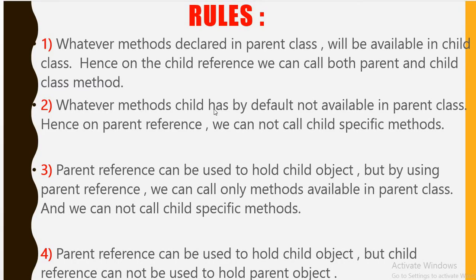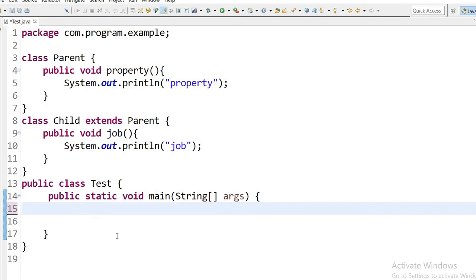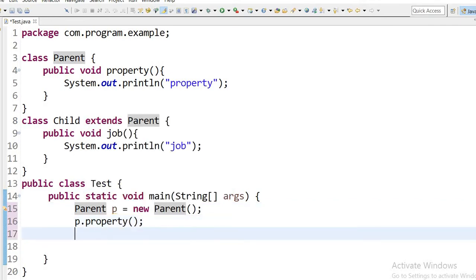Now we will see the second rule: whatever methods the child class has are by default not available in the parent class, hence on the parent reference we cannot call child-specific methods. If we create a parent class object, we can call only the parent class method — that is the property method — and we cannot call the child class method. If we try to call it, it will show a compile-time error.